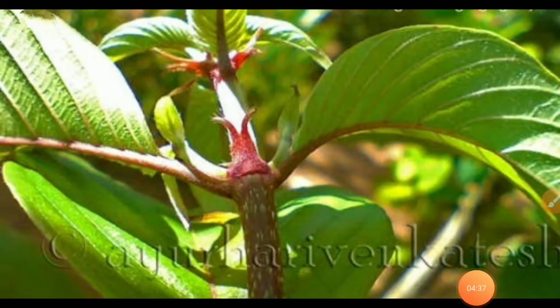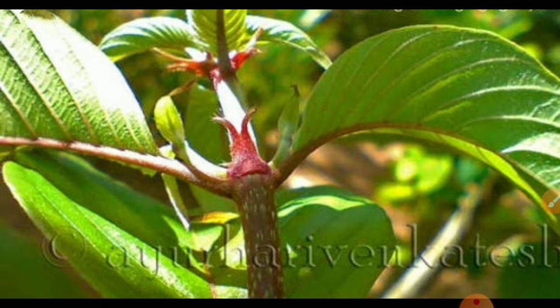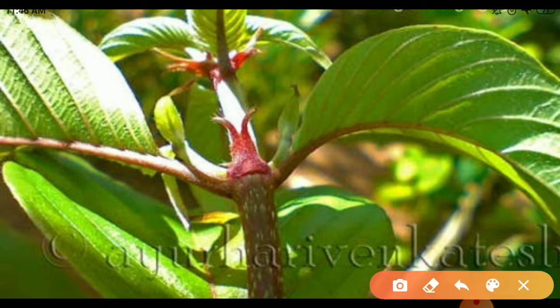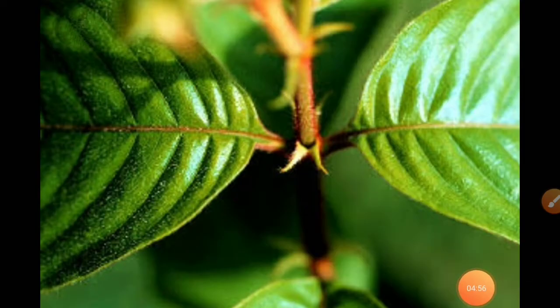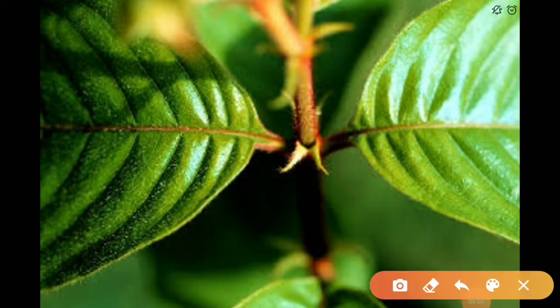Let us have a look at one more classical example of stipules seen in one of the ornamentals of the family Rubiaceae. This is the interpediolar stipule present between this leaf and this leaf. This image also shows the presence of interpediolar stipules.